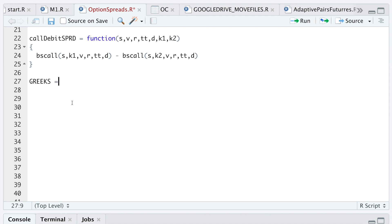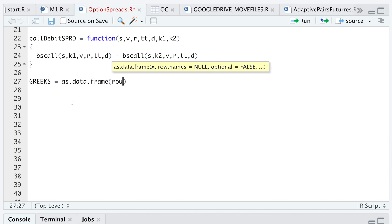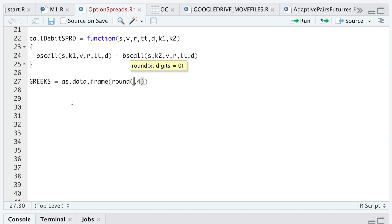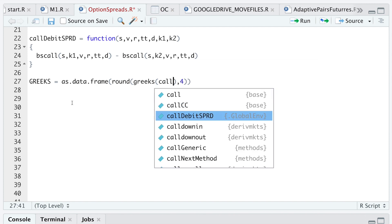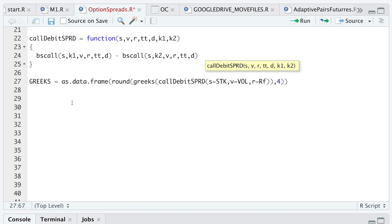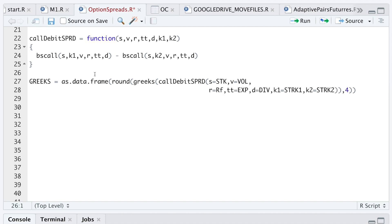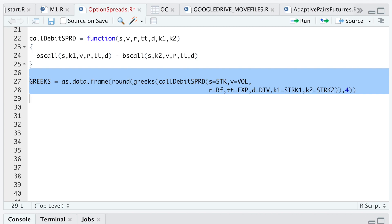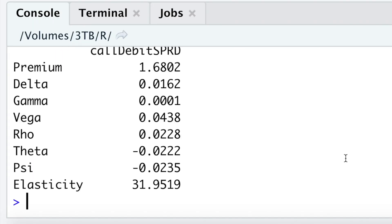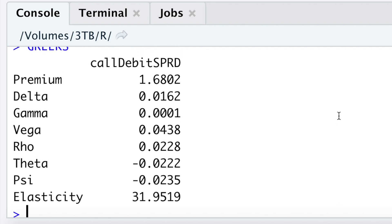Now I'm going to calculate the Greeks and store them as a data frame, rounding everything to four decimal places. I'll call Greeks on the call_debit_spread function with S as the stock price, V as our volatility, R as the risk-free rate, time to expiration as EXP, D as div, K1 as the first strike, and K2 as the second. I'll run this line and look at the console — we see that the price for this debit spread is 168, and then we have our Greeks.